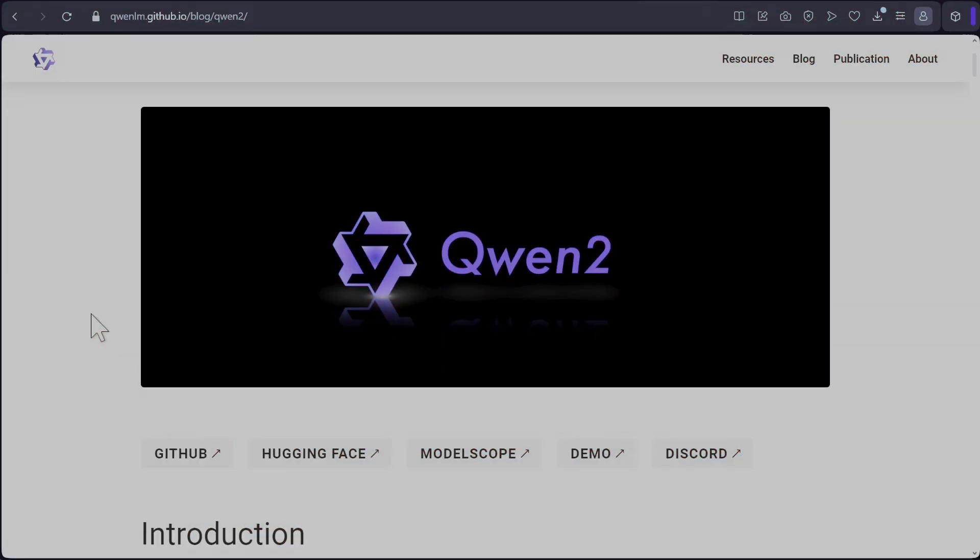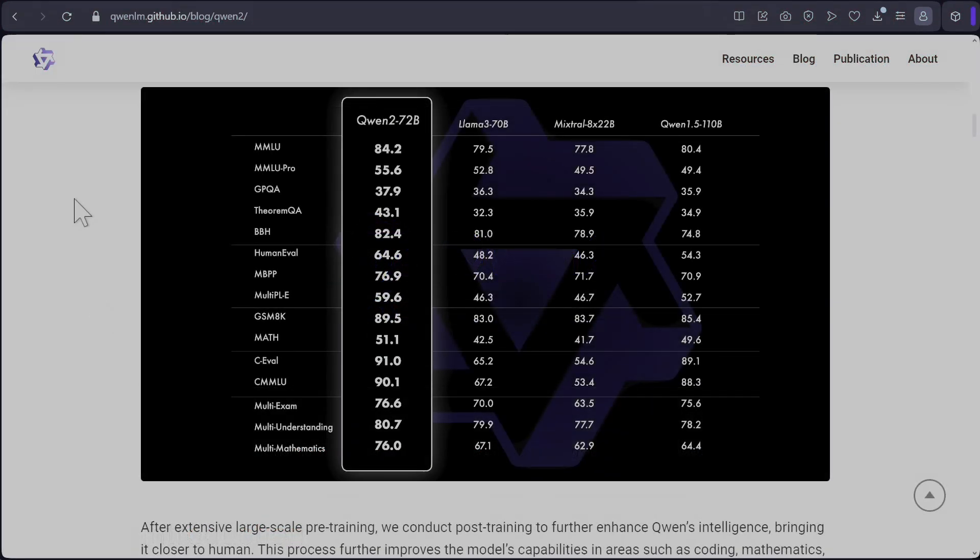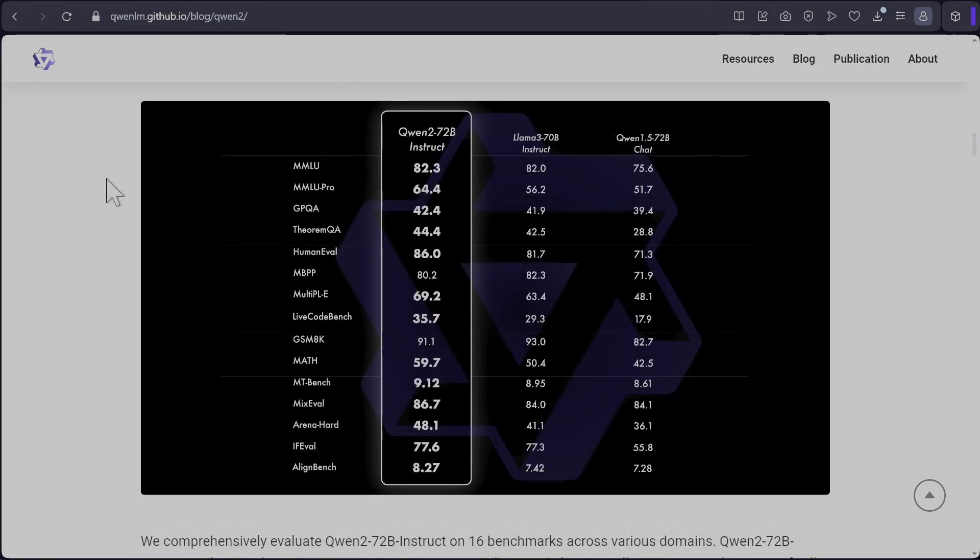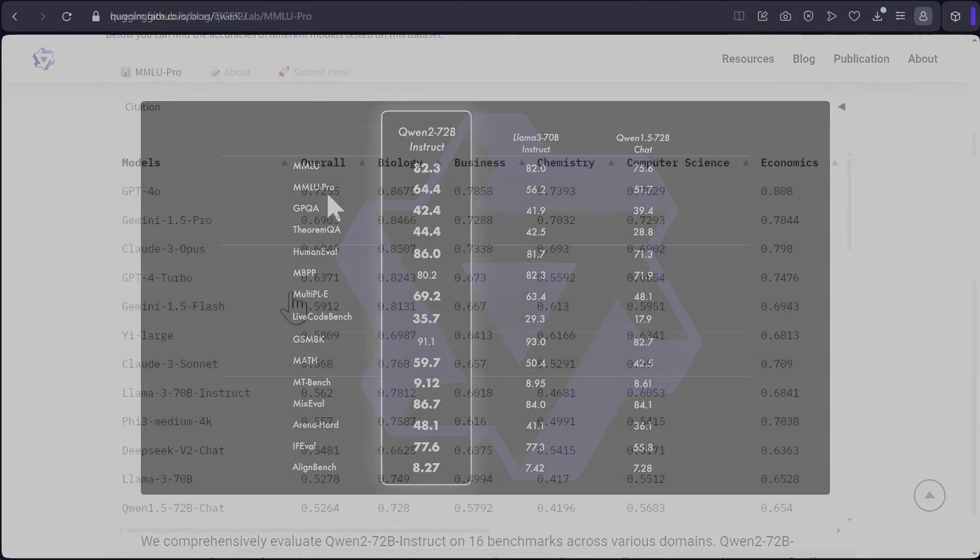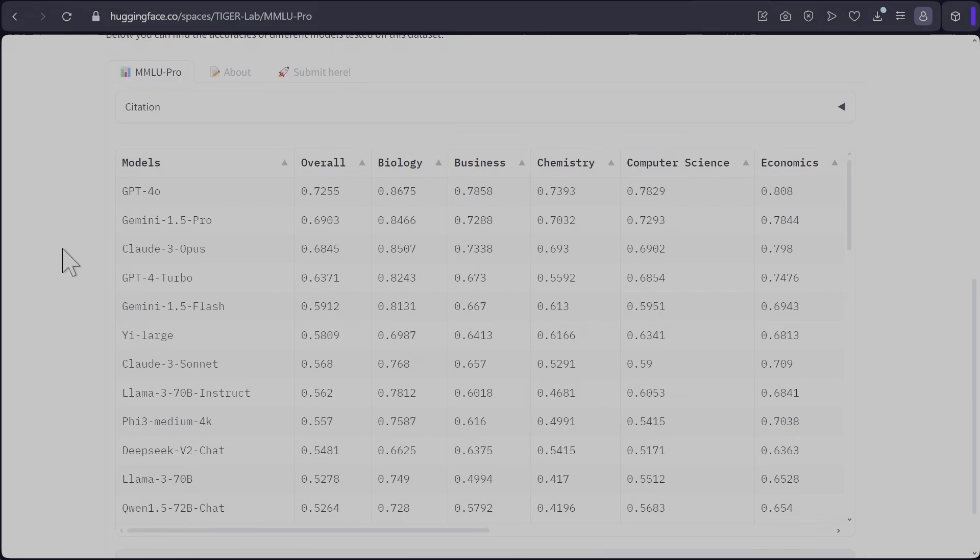A new large language model has just dropped and it's called Qwen2. As per their blog, Qwen2 72 billion is better in every benchmark against Llama 3. MMLU, MMLU Pro. What's more crazy, they've reported 64.4 percent on MMLU Pro which puts it above GPT-4 Turbo but below Claude Opus.